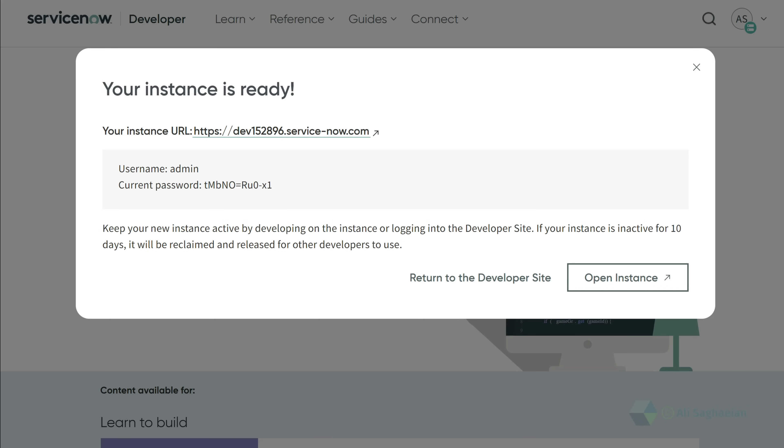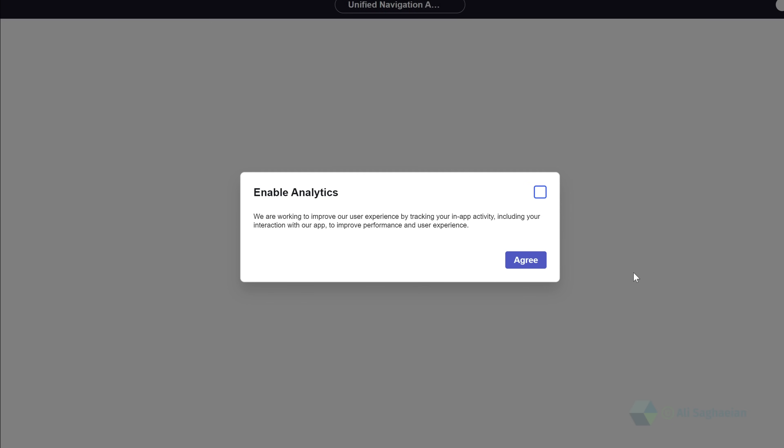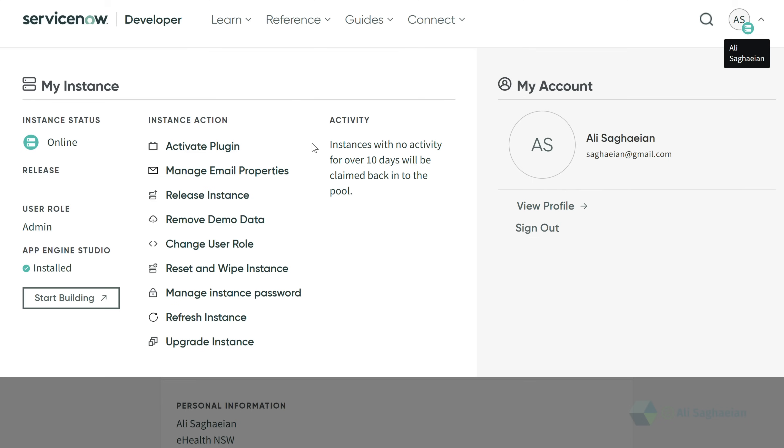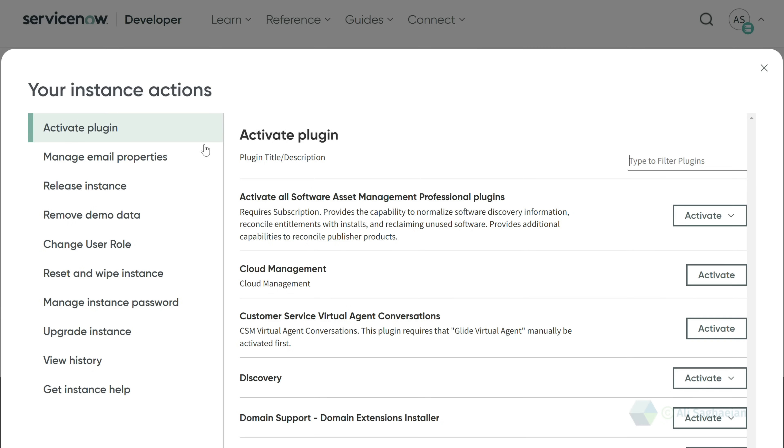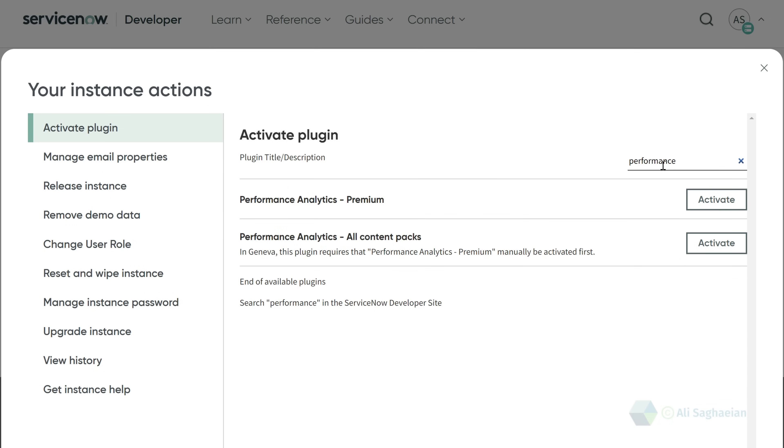Once you're allocated an instance in your desired release, you can easily manage your instance by checking the status and taking different actions. You can activate the plugins that are usually not available on the application manager. I'm going to install a couple of plugins here.